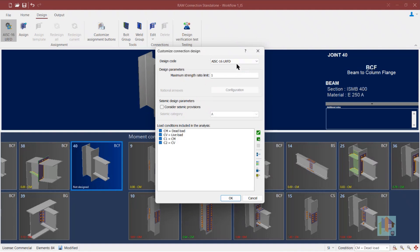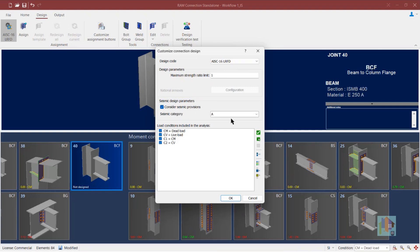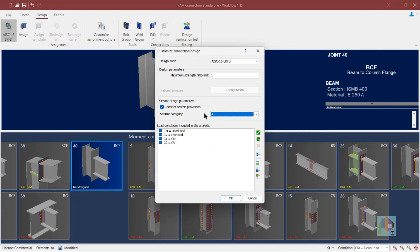For this case, we'll use AISC 360-16. There is an option called seismic design parameters. If we want to check seismic provisions, we select this option and provide the seismic category. We then have the option to select AISC 341 or AISC 358 provisions during connection design. If we don't switch on this option, the connection design will be performed ignoring the seismic provision check, based only on AISC 360-16 and other required guidelines like DG1 for base plate connections.